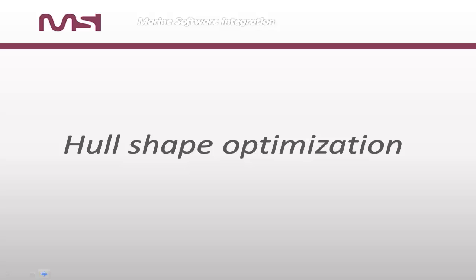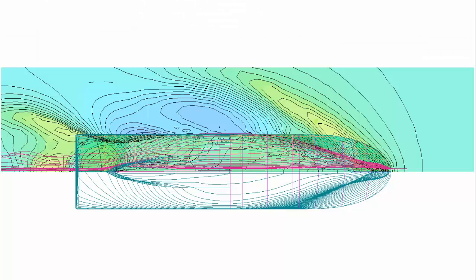Hull shape optimization. Modern methods of computational fluid dynamics let us make ship resistance predictions.